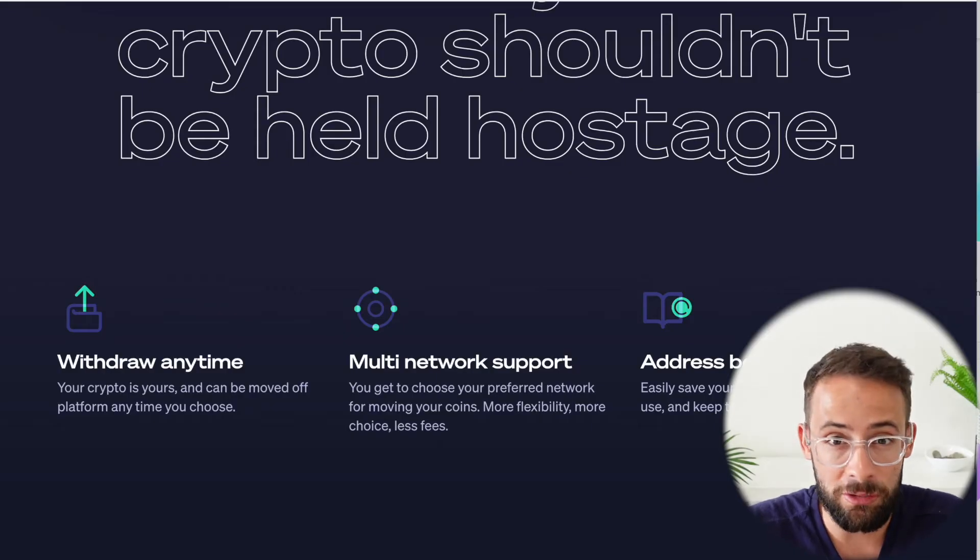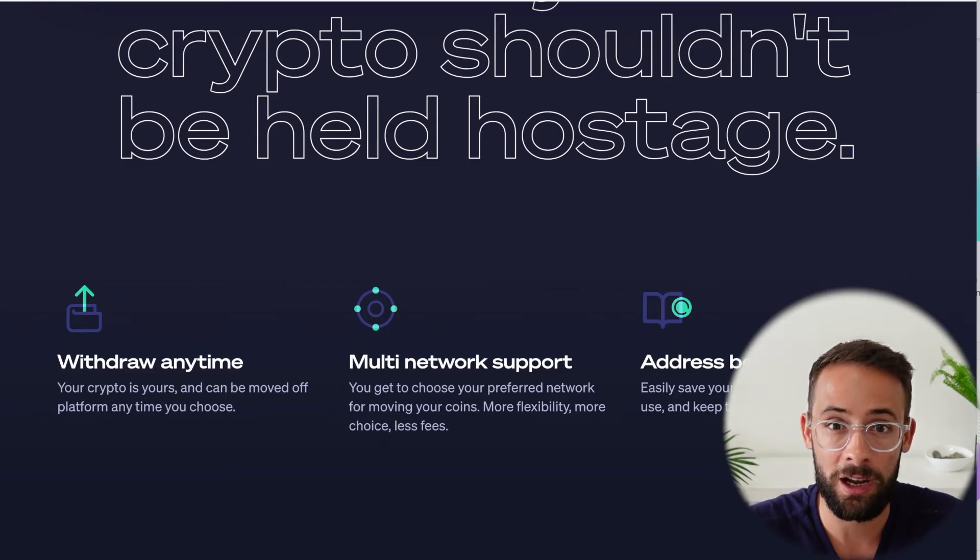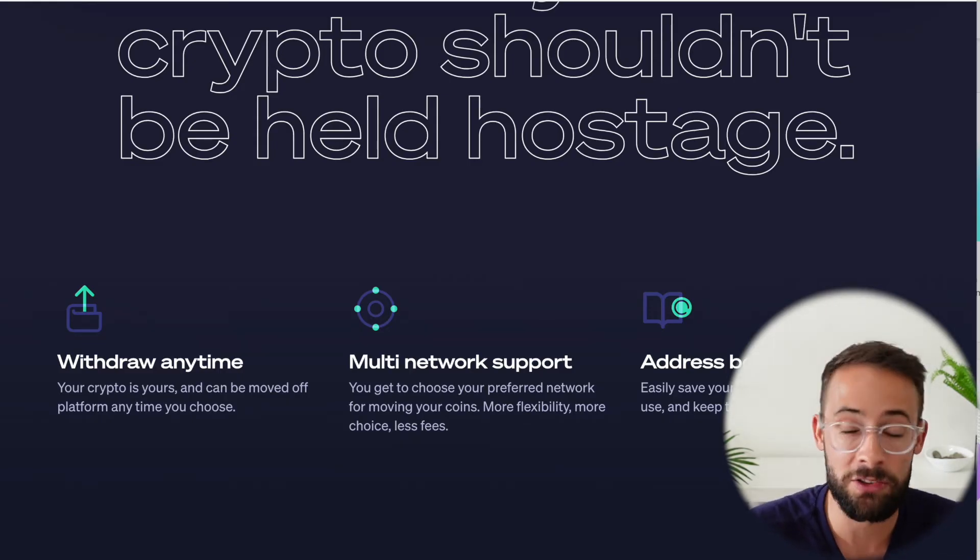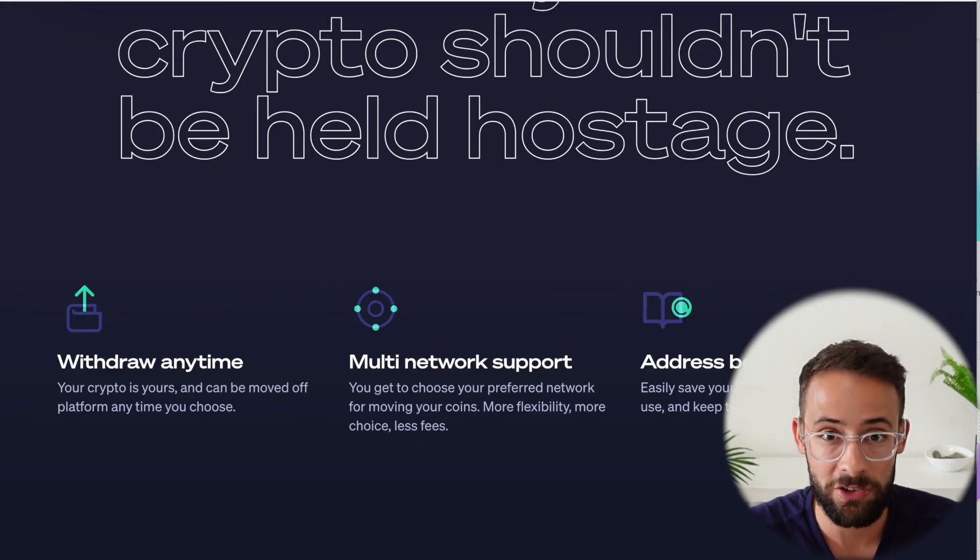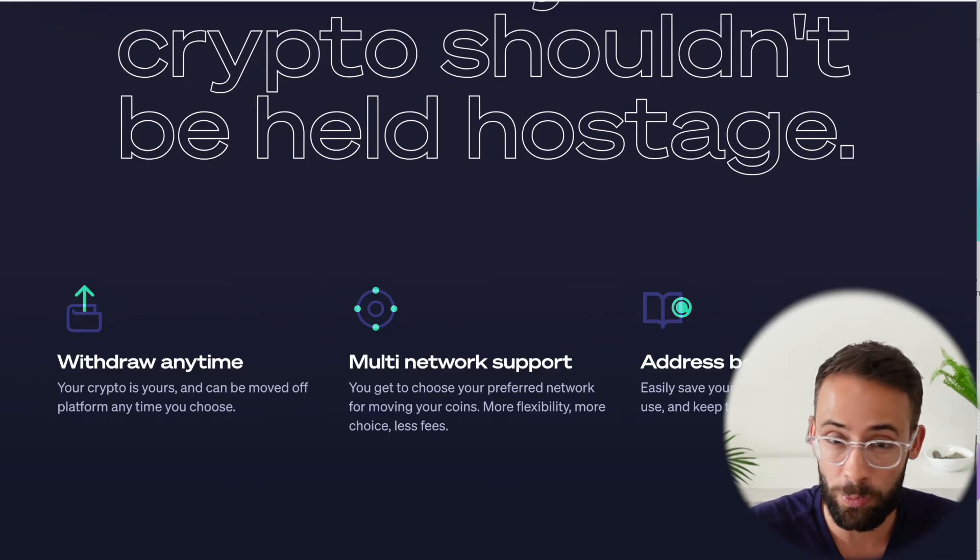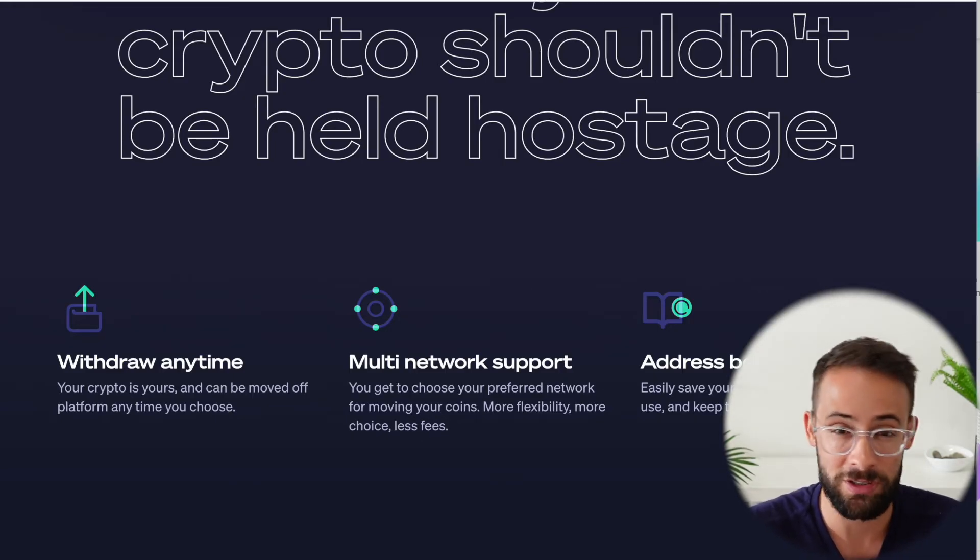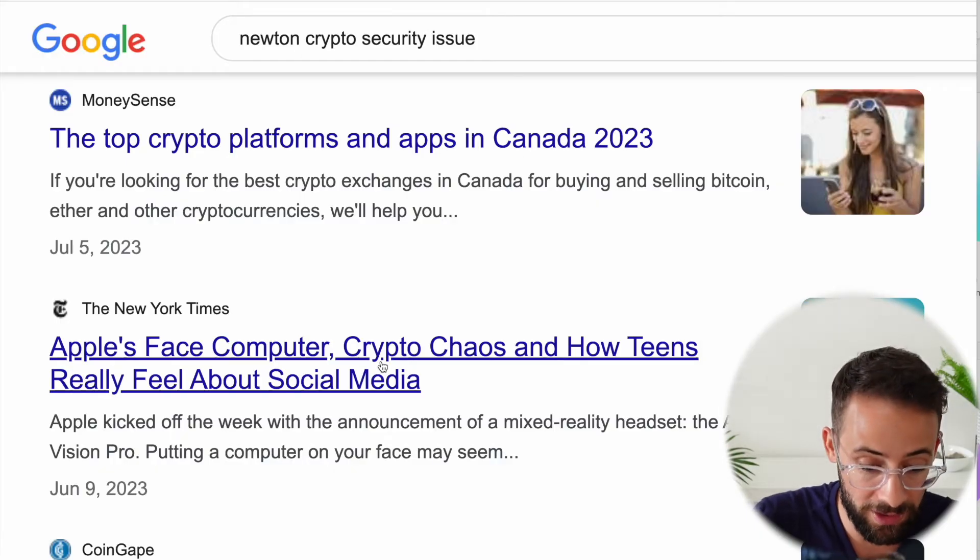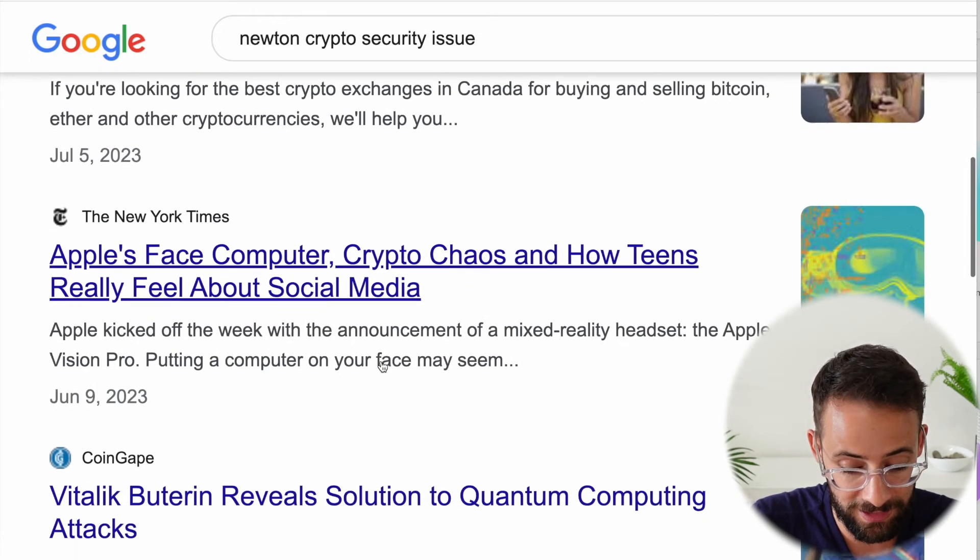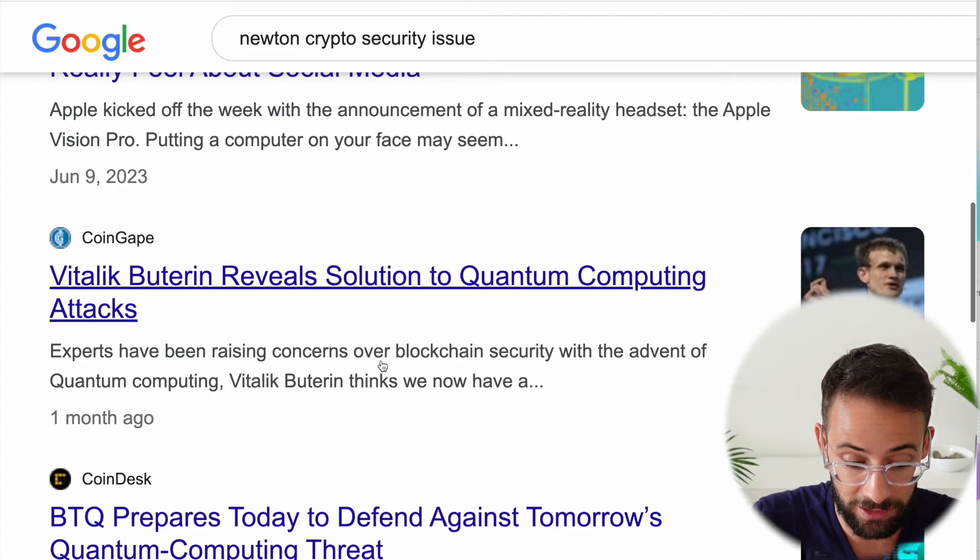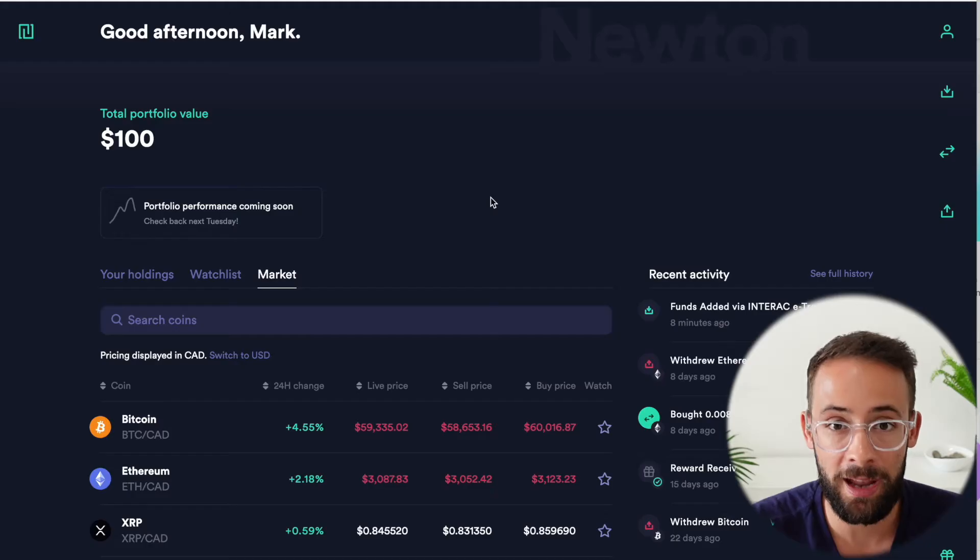Additionally, of course, Newton uses multi-factor authentication. I have the Authy application set up for Newton. And so anytime I log in or verify a transaction, I have to input the additional code as well as my email address and password. And as far as I can tell, there has never been a security incident involving Newton, which obviously is something that we want to see.